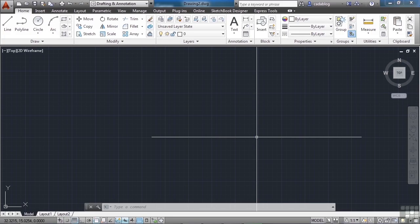The Solid command and the Donut command are two different unique commands and object types in AutoCAD. The Solid command creates a 2D filled polygon.